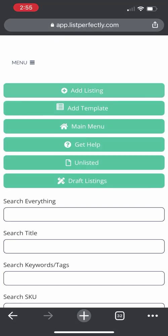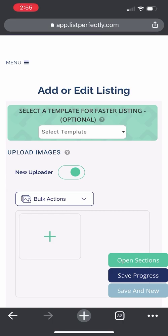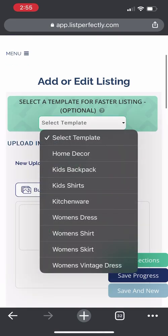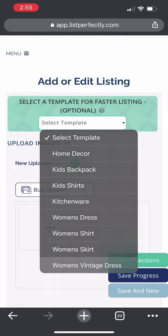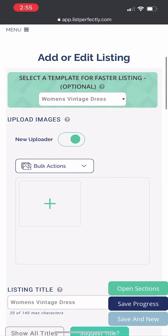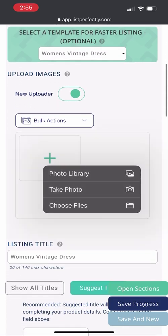I am now going to show you how to add a listing using the List Perfectly mobile version. Select a template to make the listing process even faster. I am now going to upload my photos to the listing form.